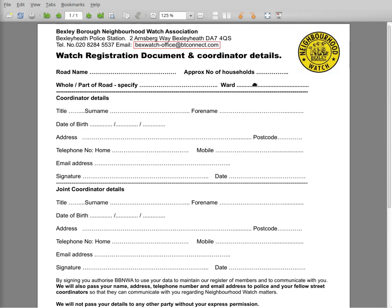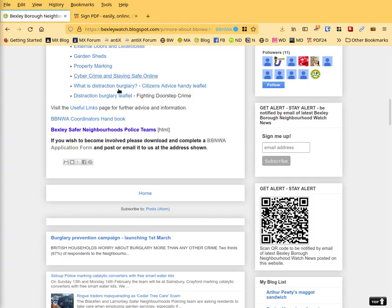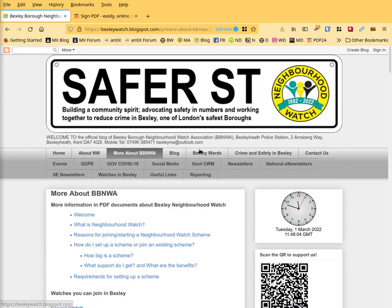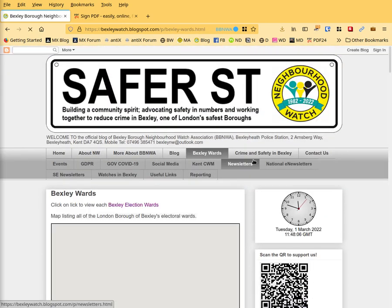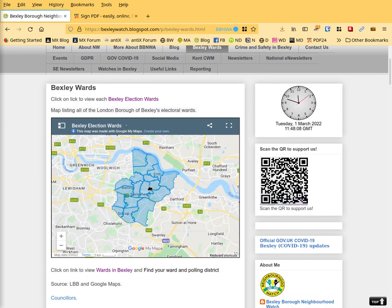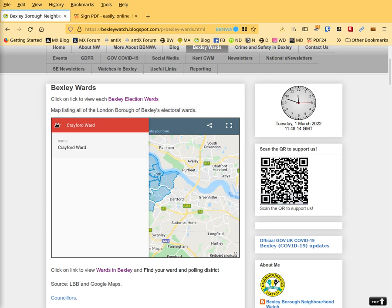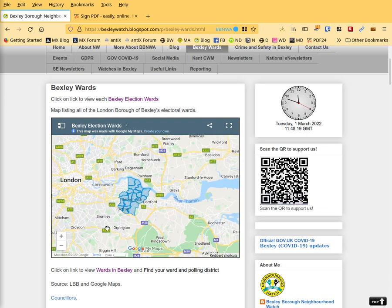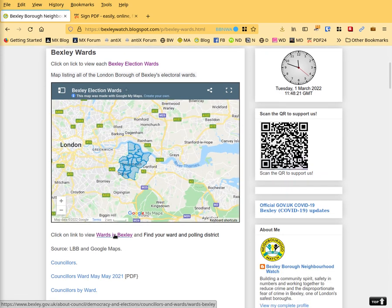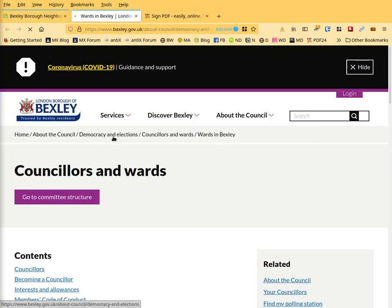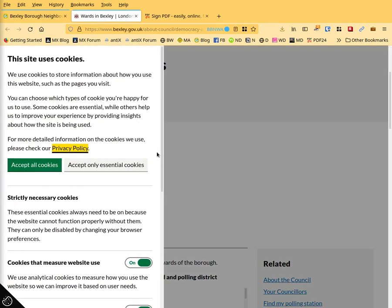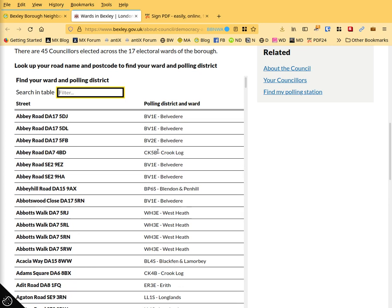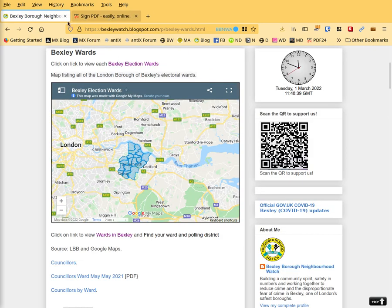The ward you can find on the web. So if you go on the website, click on Bexley Wards and find where your street is. So for example, if it's Crayford, it'll be in that ward. So this is how you can find your ward. You can even go down to wards in Bexley by postcode. So you can search for your ward or your postcode, it'll come up and tell you which ward it is. So that's an easy way of doing it.